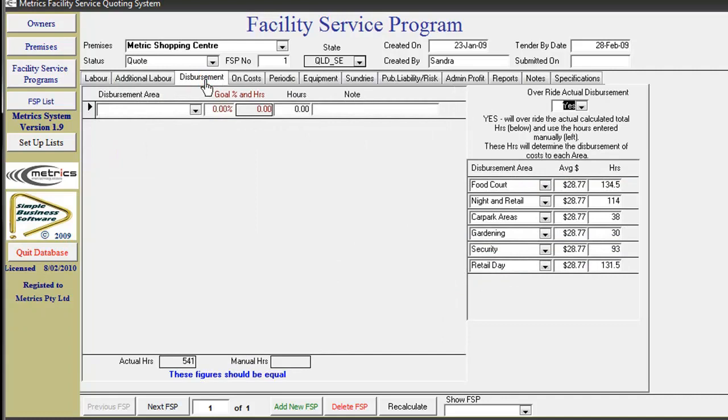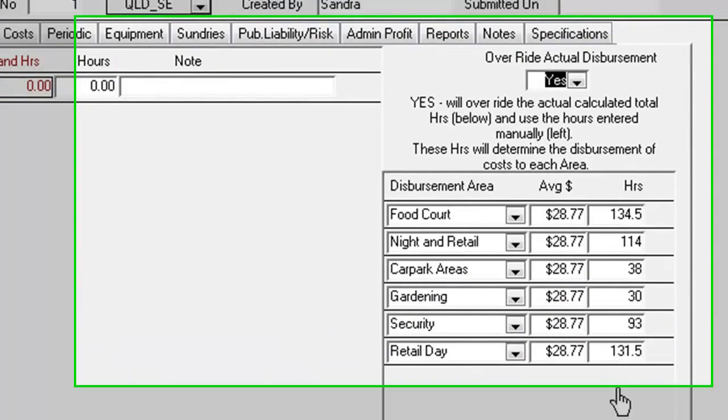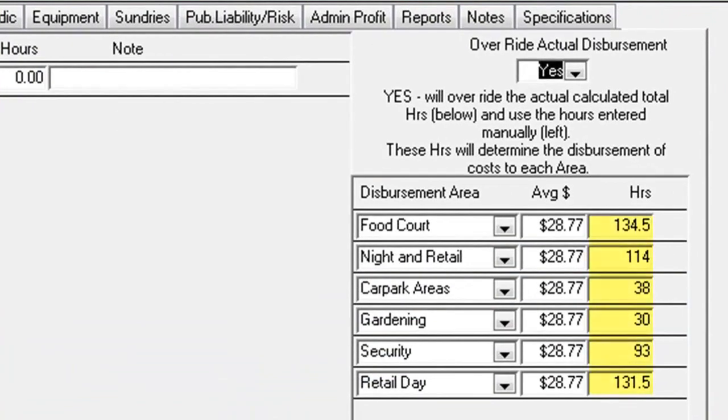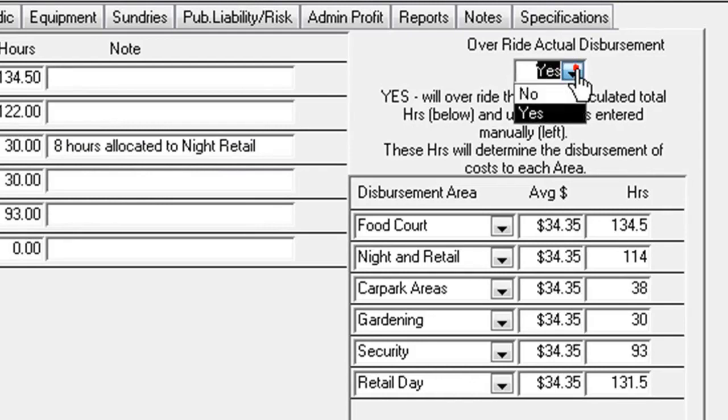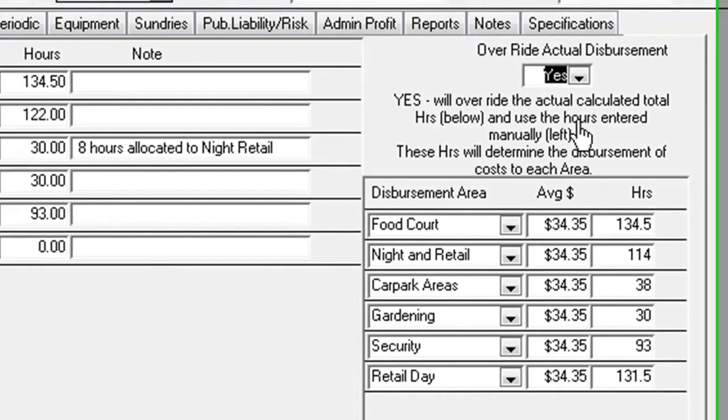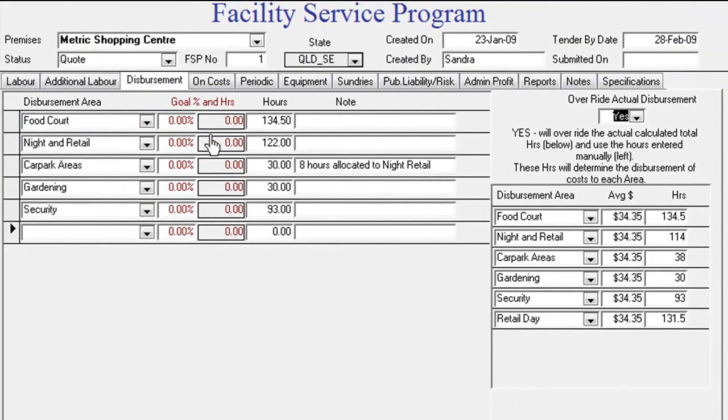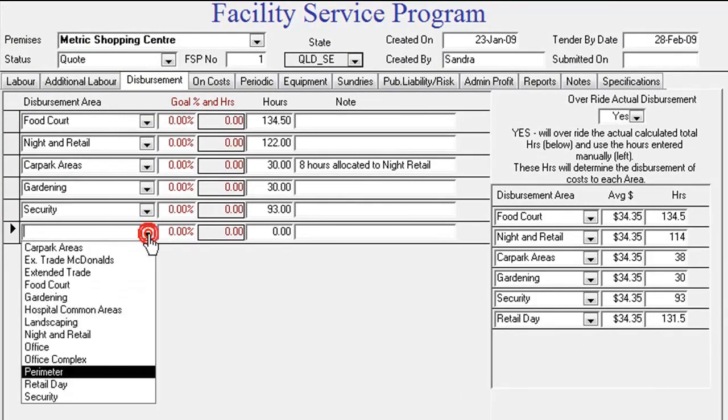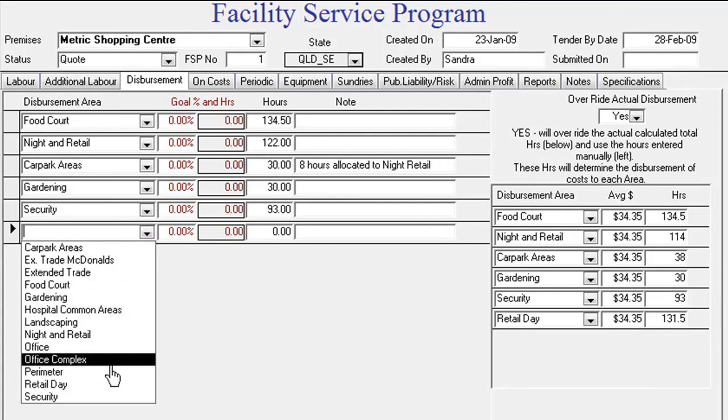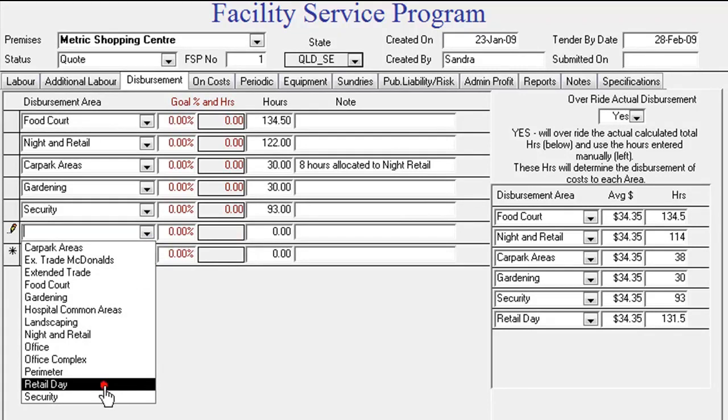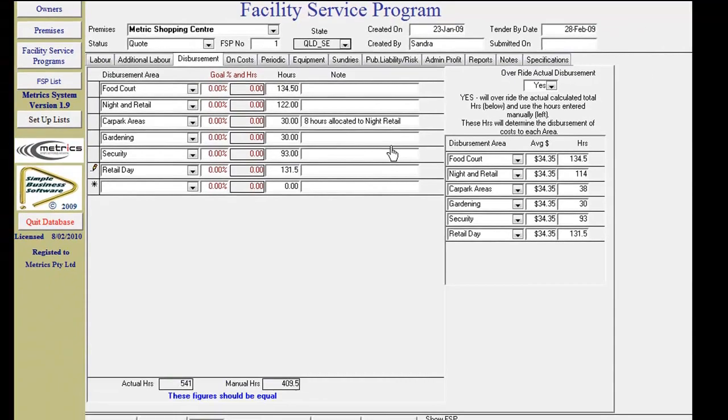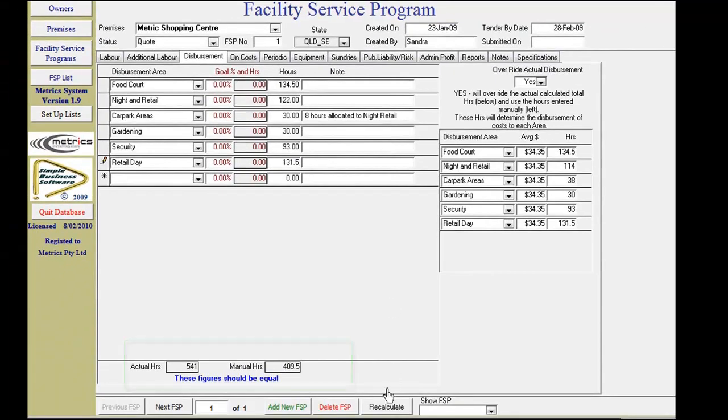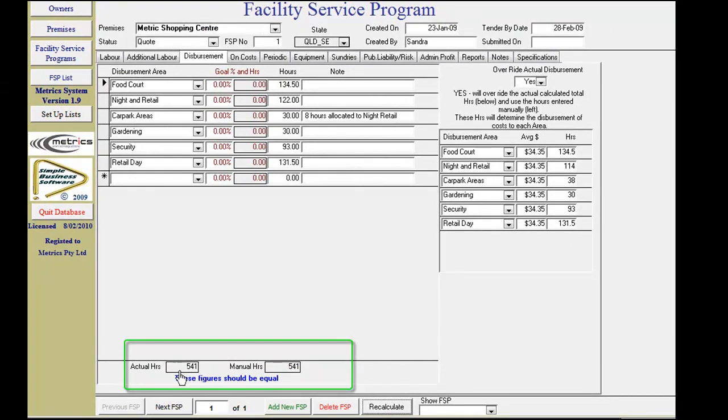Disbursement: The system automatically disperses the hours and costs according to your allocation of hours for service in the shift screen. However, you can manually override the automatic disbursement. Click Yes to override, select via the dropdown box areas for disbursement, then reallocate by either percentage or hours. Click recalculate. Actual and manual hours must be equal.